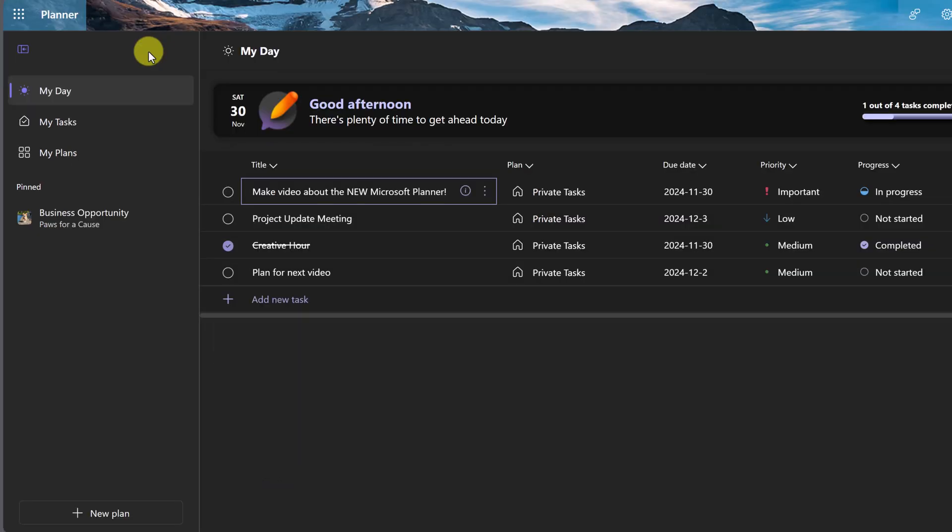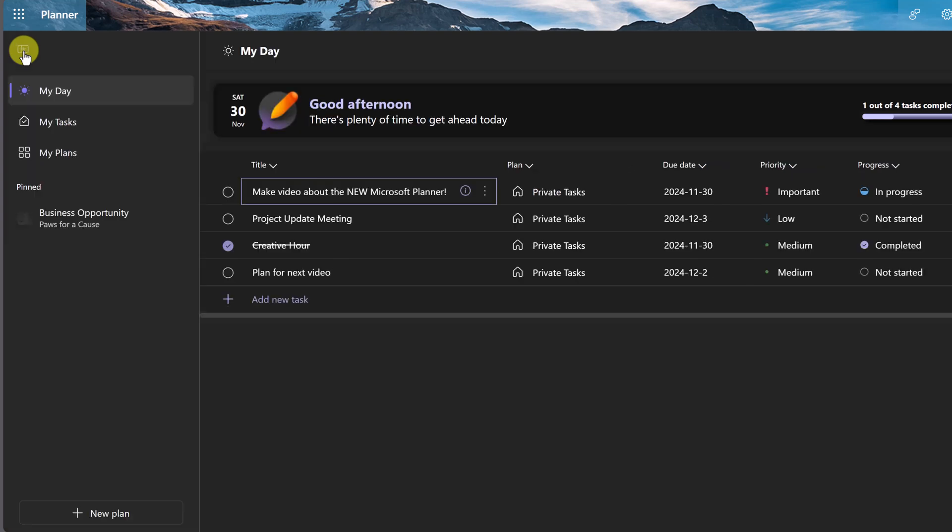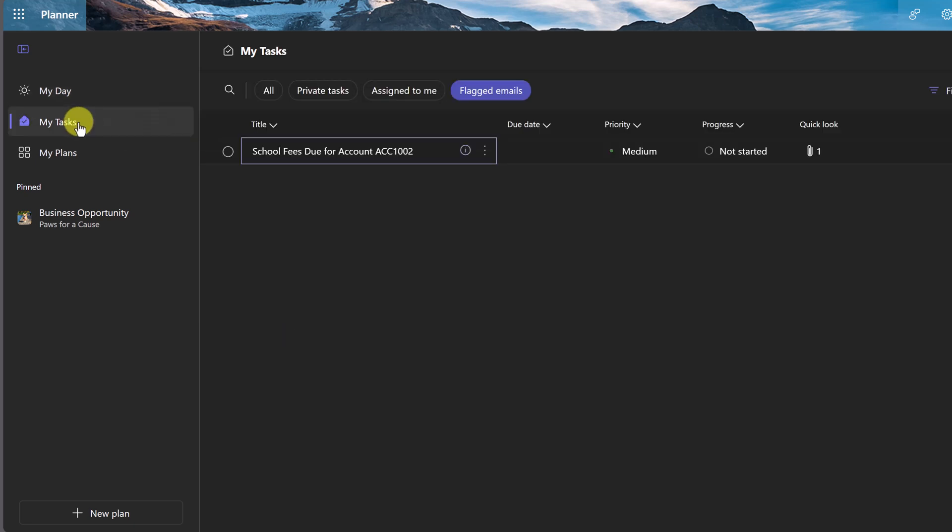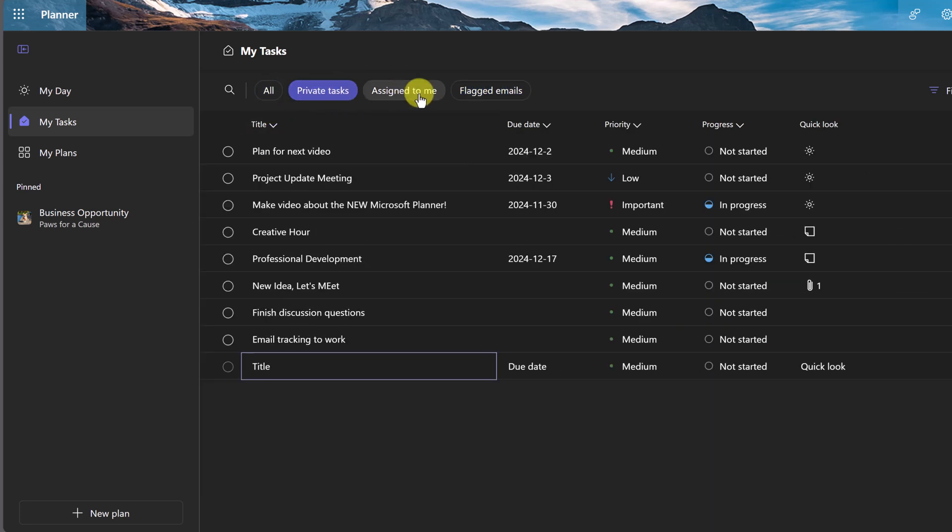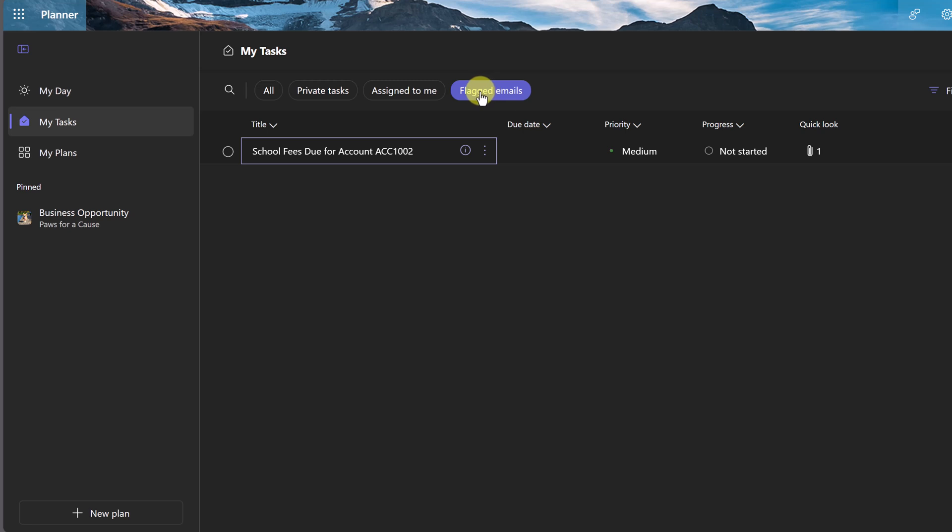Let's do a quick tour of the navigation of the new Microsoft Planner. If this side panel isn't open, you can simply click up here. You'll see how you can click it to expand or collapse it. We have My Day, which will show you the private tasks that you're creating that you can check off. I'll come back to this. We have My Tasks that are going to show you all of your different tasks, whether it be private tasks or assigned to you or flagged emails.